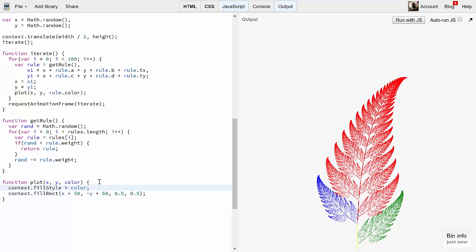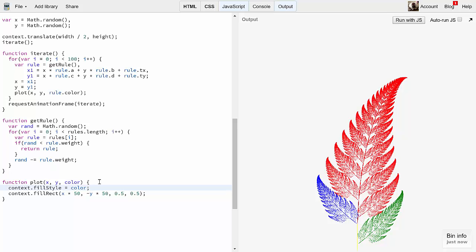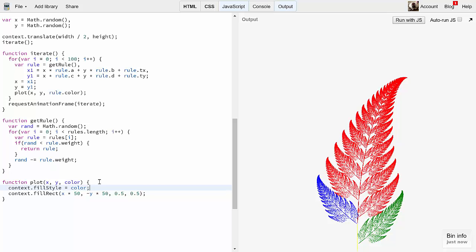Fascinating that so much order can come out of random choices. Now, the Barnsley fern is a fractal shape. Look at any one of the leaves on the fern. It's a copy of the entire shape itself. And look at any one of these sub-leaves on any one of the leaves. It's also a copy. And if you could scale this up with high enough resolution, you'd see this continuing to be self-similar into infinity.